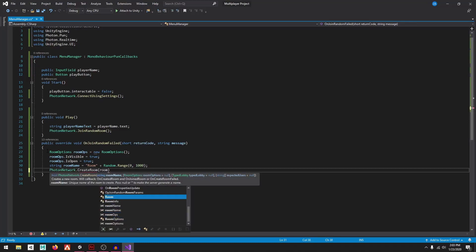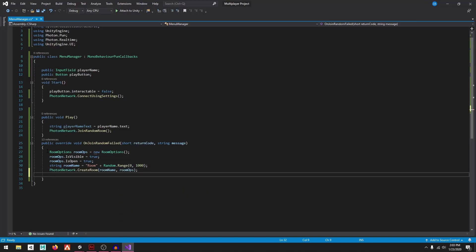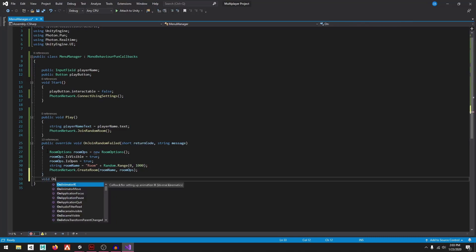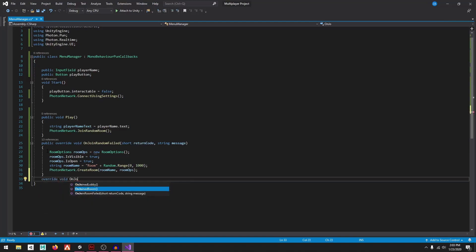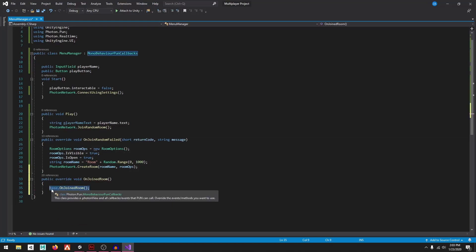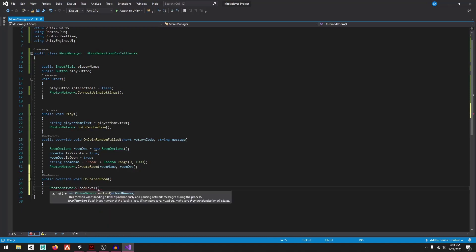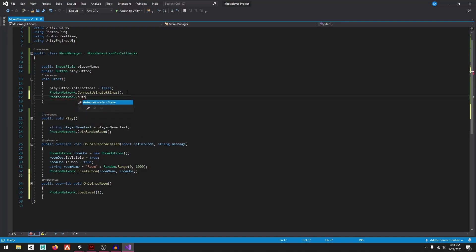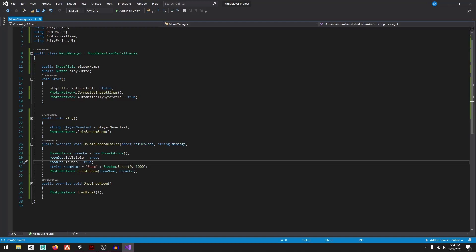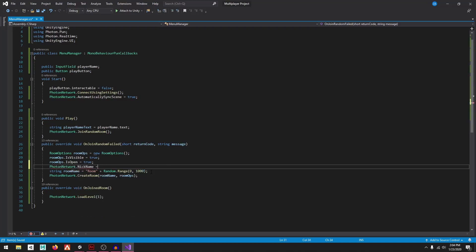Pass in the room name and RoomOptions to CreateRoom. Then add override void OnJoinedRoom. Inside, call PhotonNetwork.LoadLevel(1). Up above, also set PhotonNetwork.AutomaticallySyncScene = true, and before leaving set PhotonNetwork.NickName equal to playerName.text.